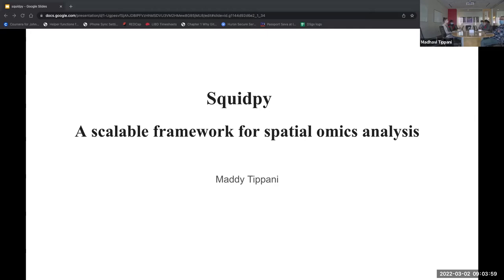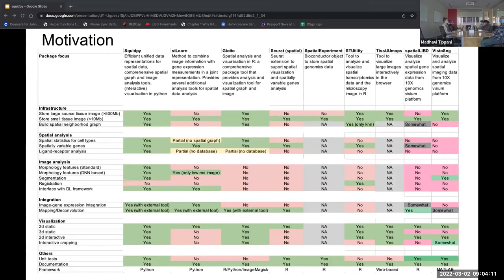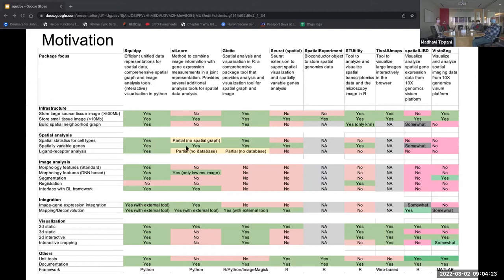SquidPy also does single cell analysis and has abilities to integrate other single cell analysis packages into the software. This table here shows a comparison of different softwares doing spatial omics analysis and shows why there's a need for software like SquidPy, since most of the softwares currently available either do gene expression analysis or imaging-based analysis, but no one software combines both and also has interactive visualization. I added two columns for Spatial Library and Vistoex since these are the two most used softwares for our in-house spatial omics experiments.